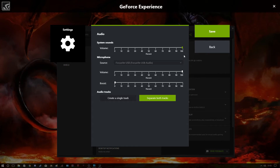Keep both at 100 so if you're talking to somebody on Discord they stay nice and loud — just turn your game down to about 30 and you're good. Then there's the microphone — my Focusrite 2i2 — also at 100%, and you can add some boost if you want. Then click 'Separate Both Tracks' and this is perfect.